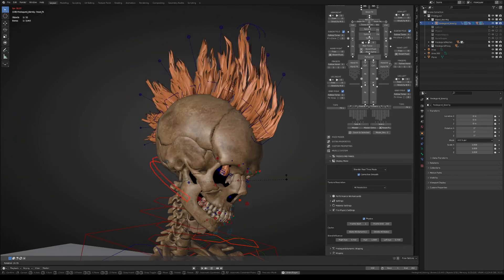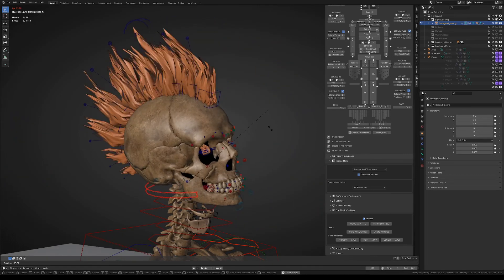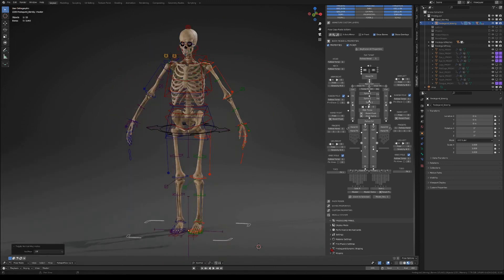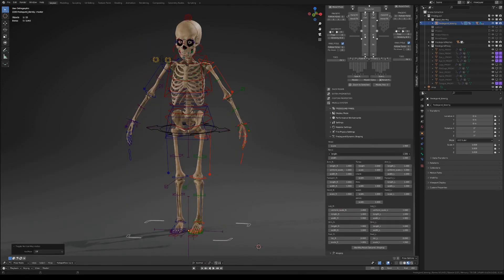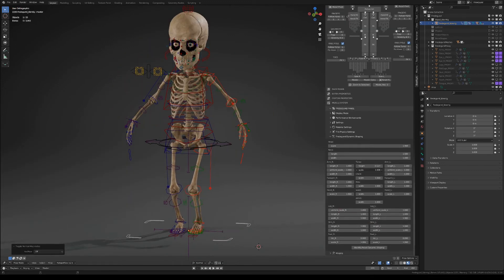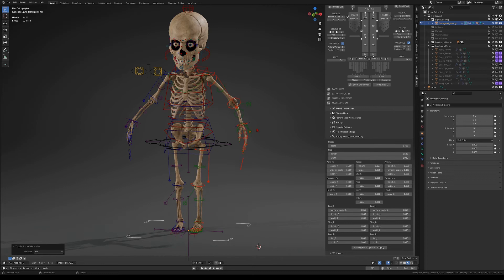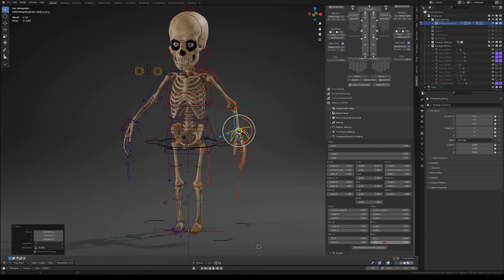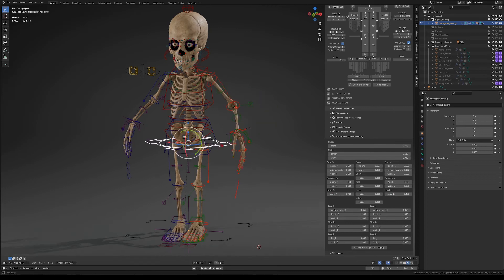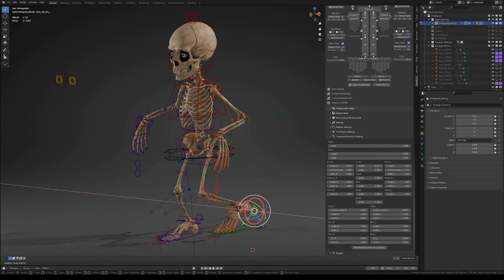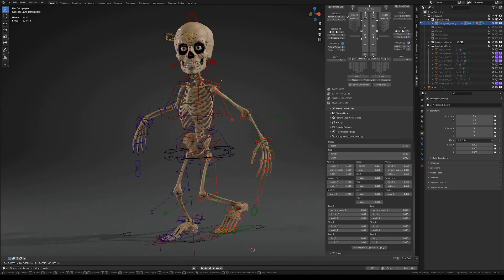Finally, Blendric features dynamic shaping properties that will let you change the proportions of the character on the fly. Therefore, you can keep your animations going while the character is changing size.